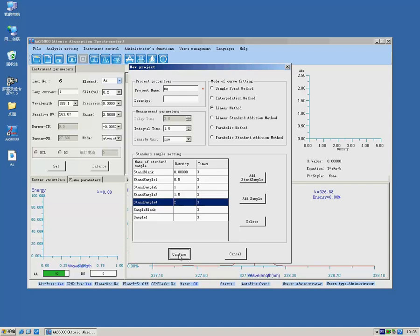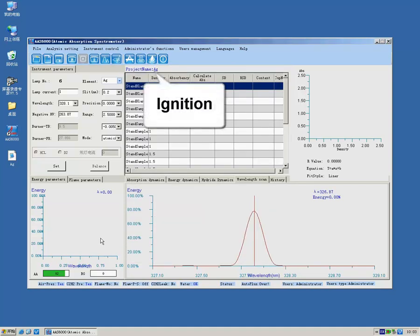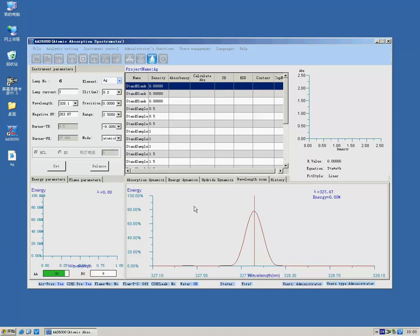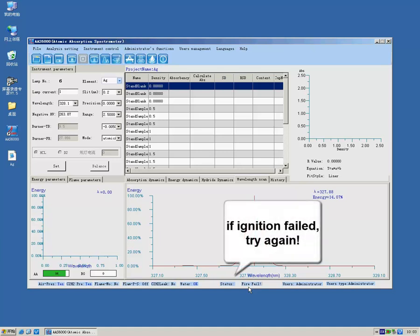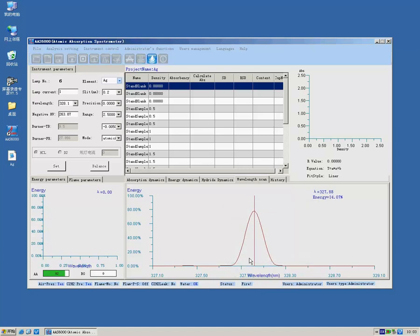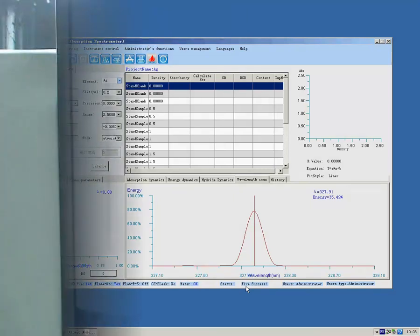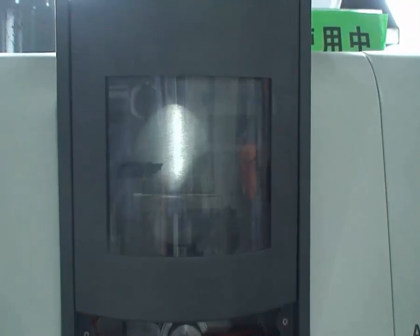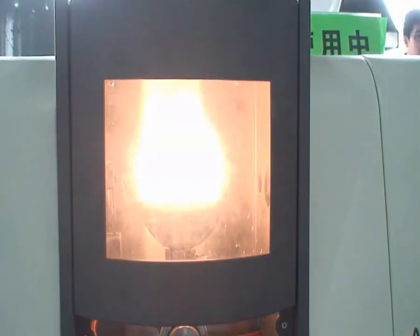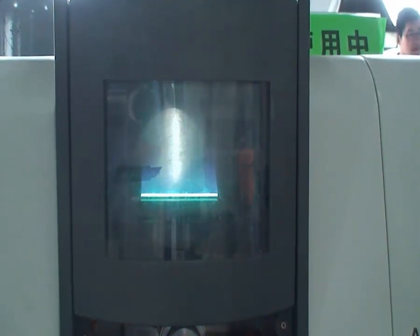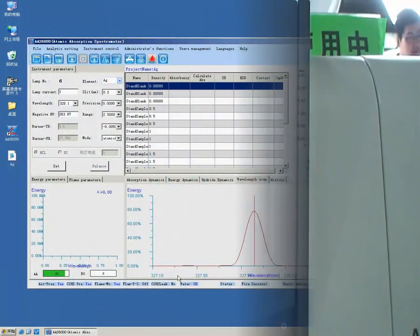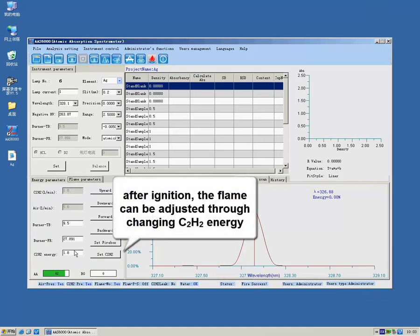Ignition. If ignition fails, click again. If ignition succeeds, the blank can be watched in the position of the atomizer. Now we can see the flame.